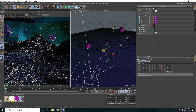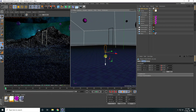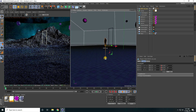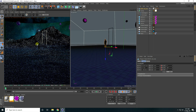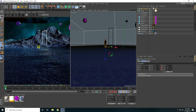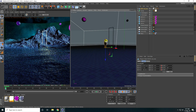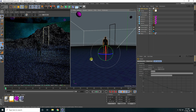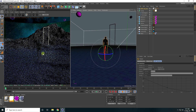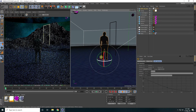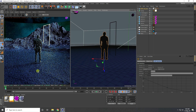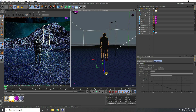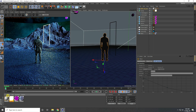Go closer to the character and move it up — rendering takes a little time. See the character; rotate it like this. Move it closer and down to attach it on the mountain. Now create material for this character.